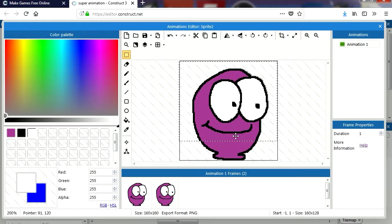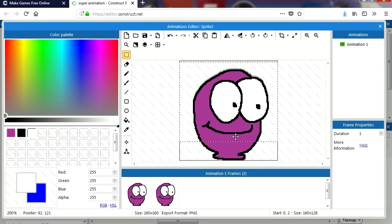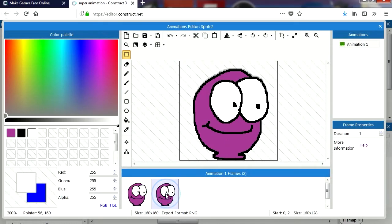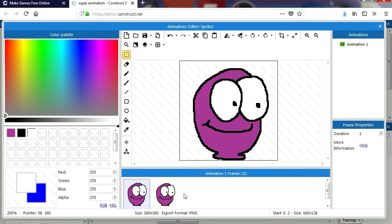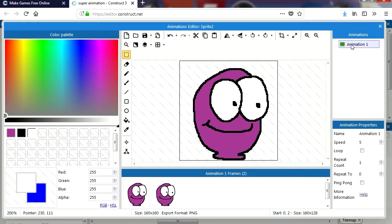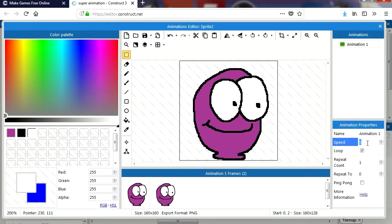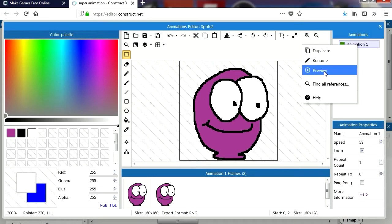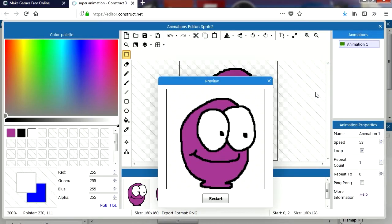Bring him down a little bit. There we go — there's my animation controller. Loop the animation and I'm going to set this up to 3. Let me just preview this to see what this looks like.